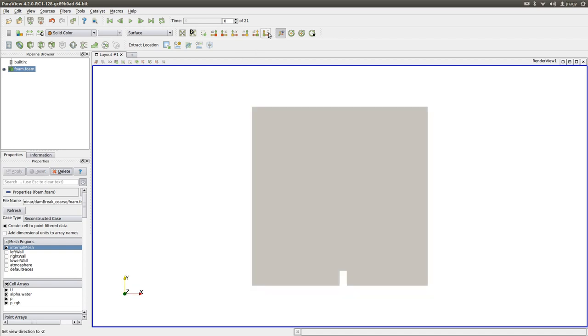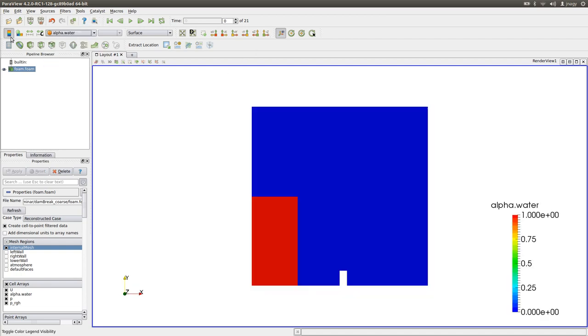Okay so alpha is here one and here we have alpha zero. So here we use a density of 1000 and here we use density of one. So here we have a huge jump in density and we have to take care of this interface.